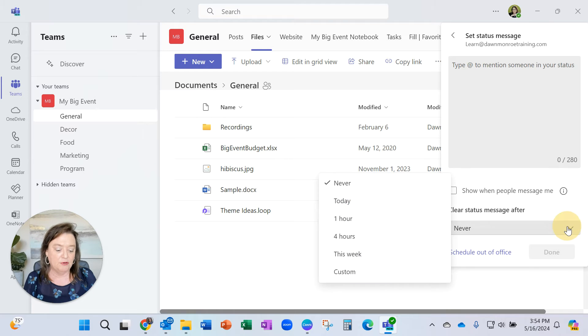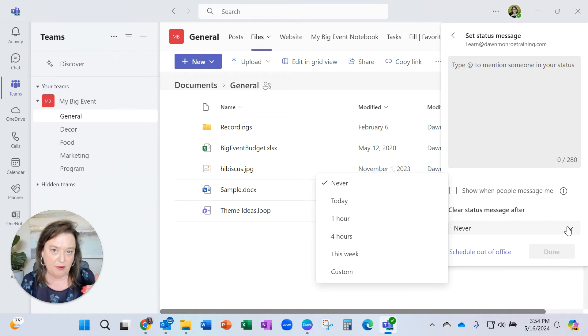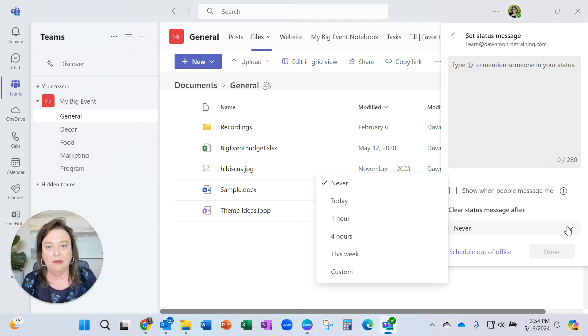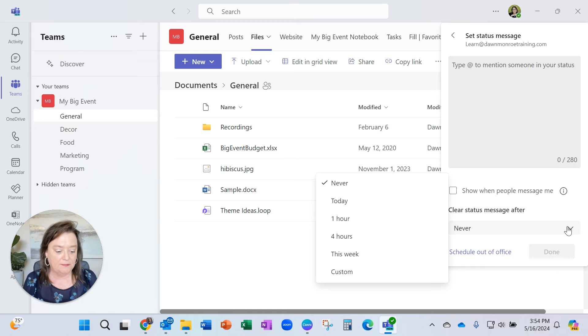But you could set that so that it just lasts for a period of time, so you don't have to go back in and turn it back off. You could say, oh, I just want to set that just for today.